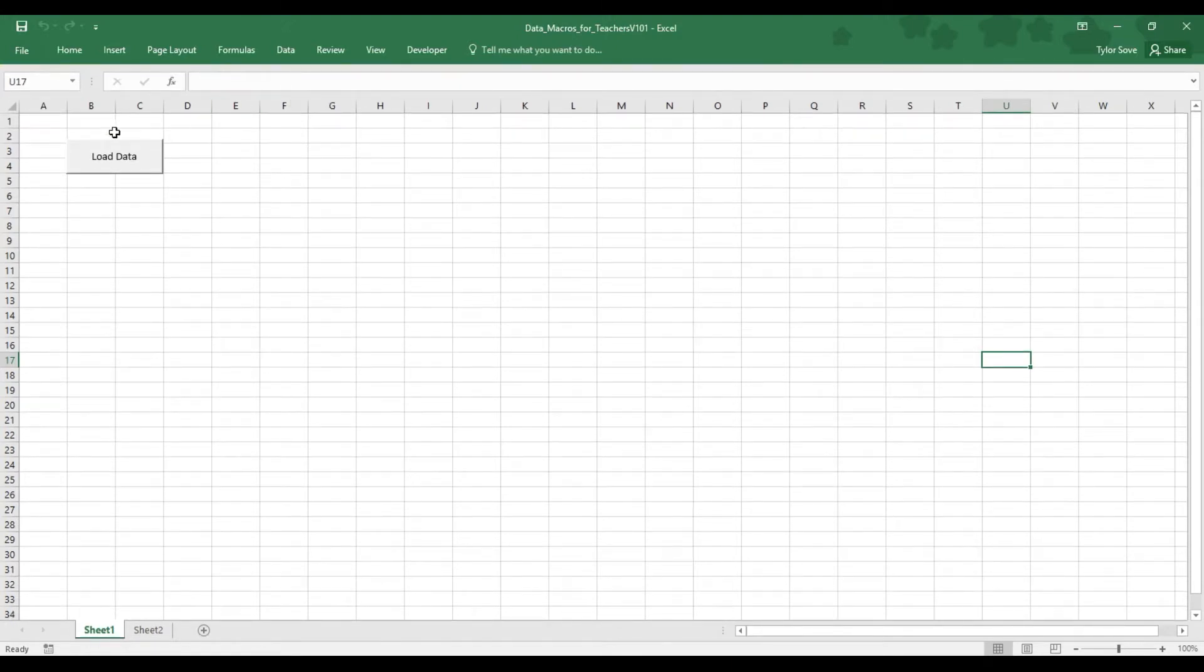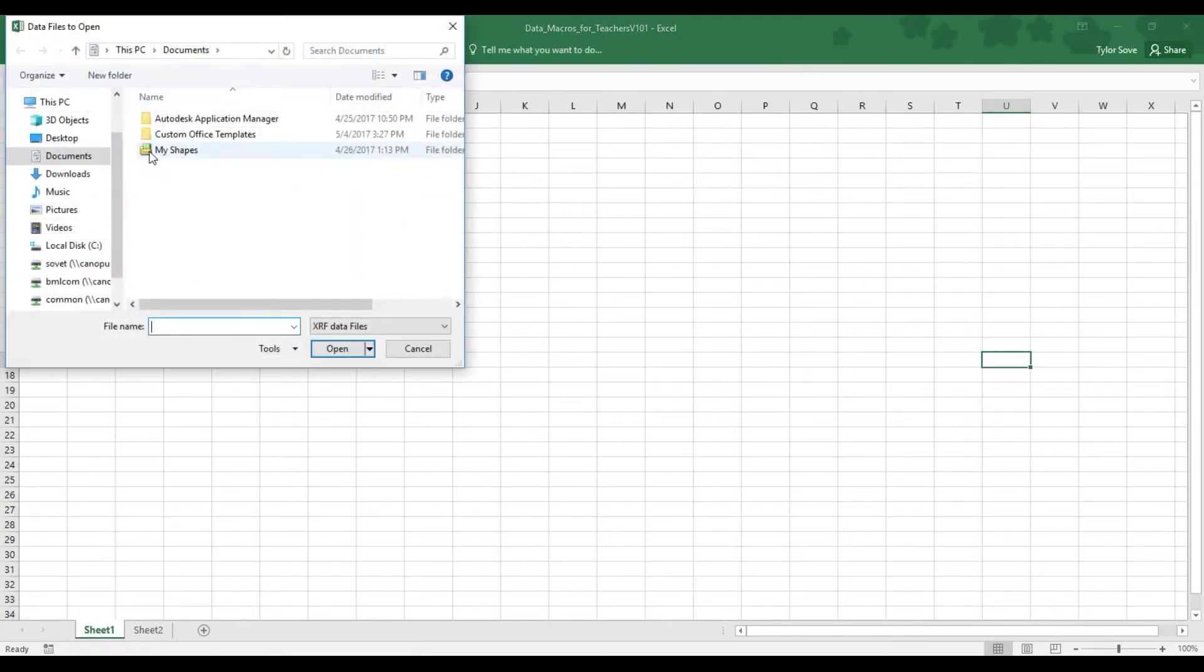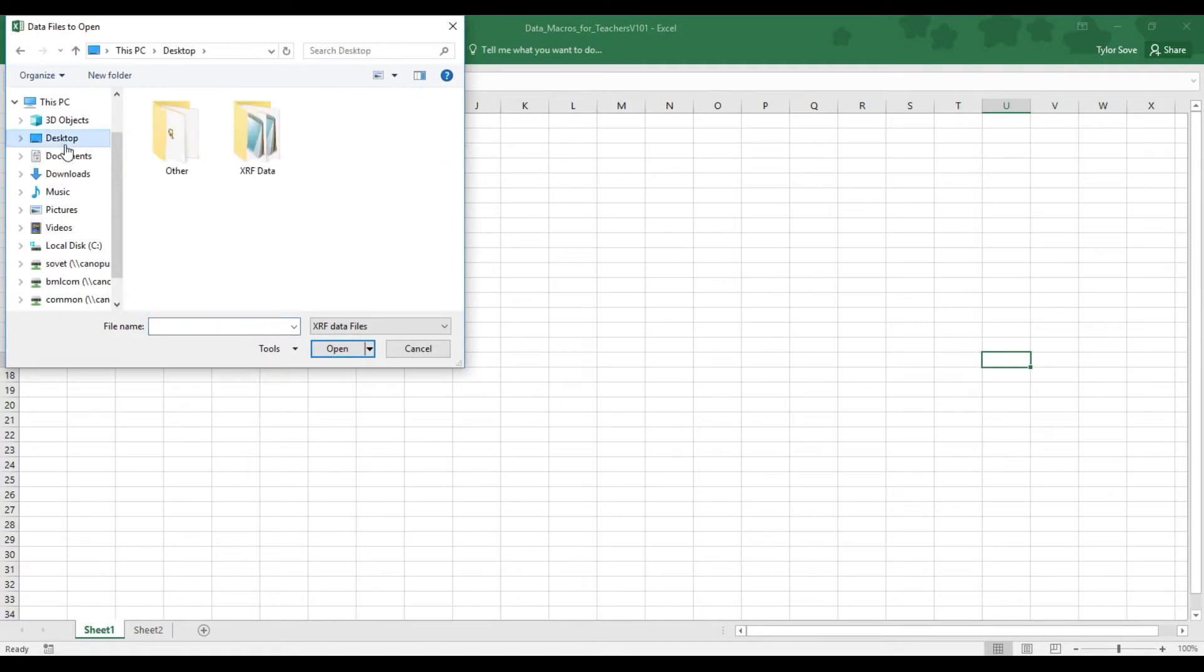Now, go ahead and select the Load Data button, and you will be prompted to go and find your data. So go ahead and do so.